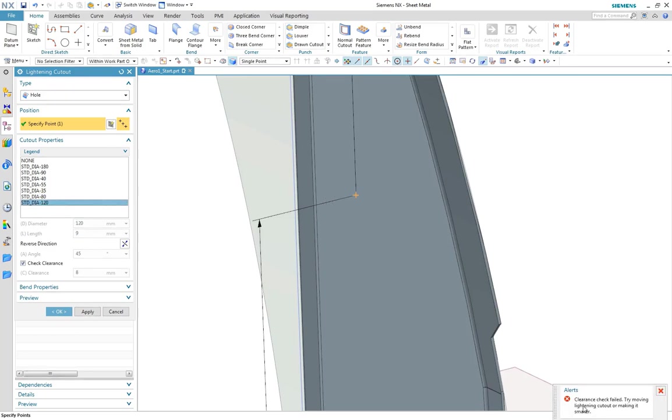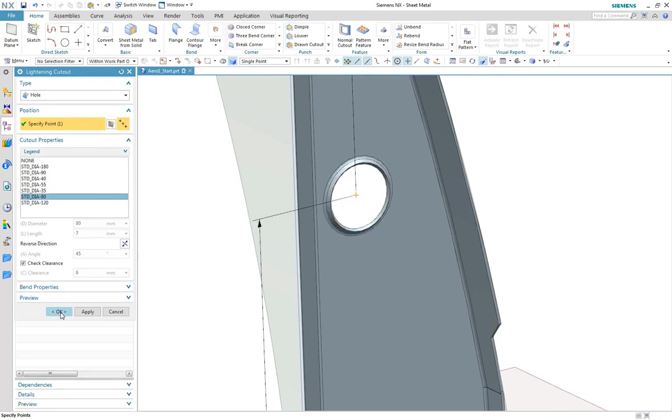Should the feature be too close to surrounding geometry, the clearance check guides the designer accordingly.